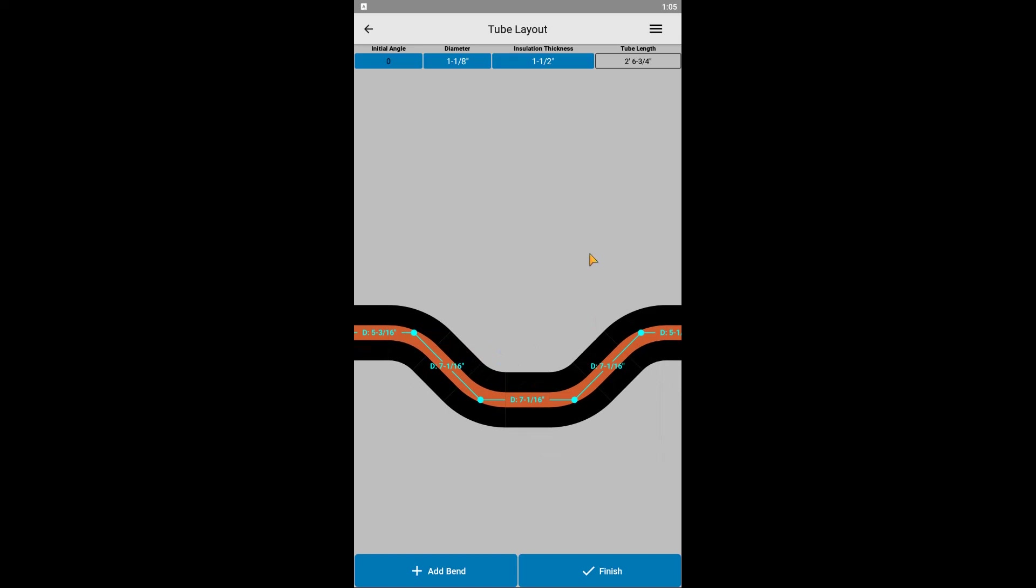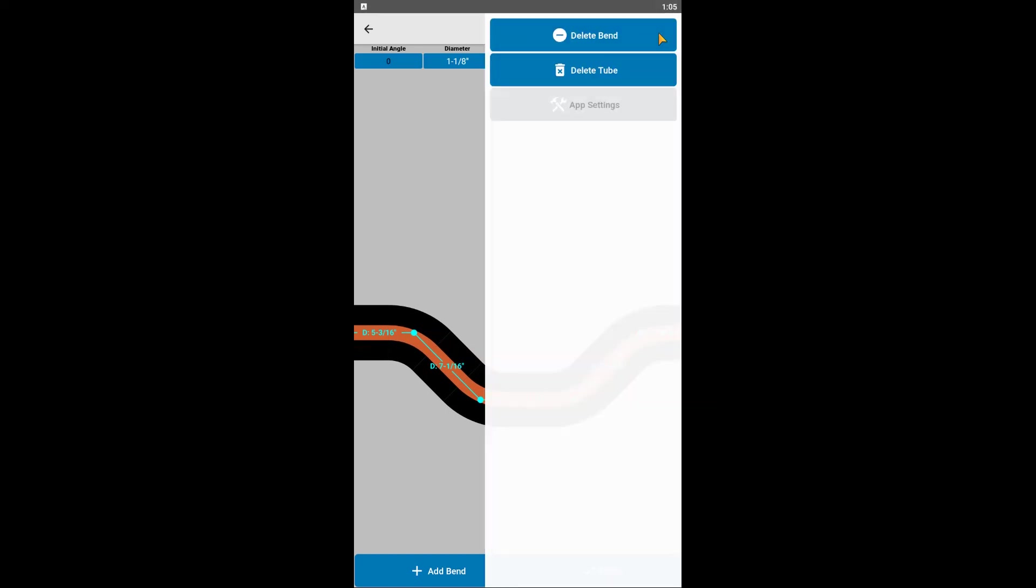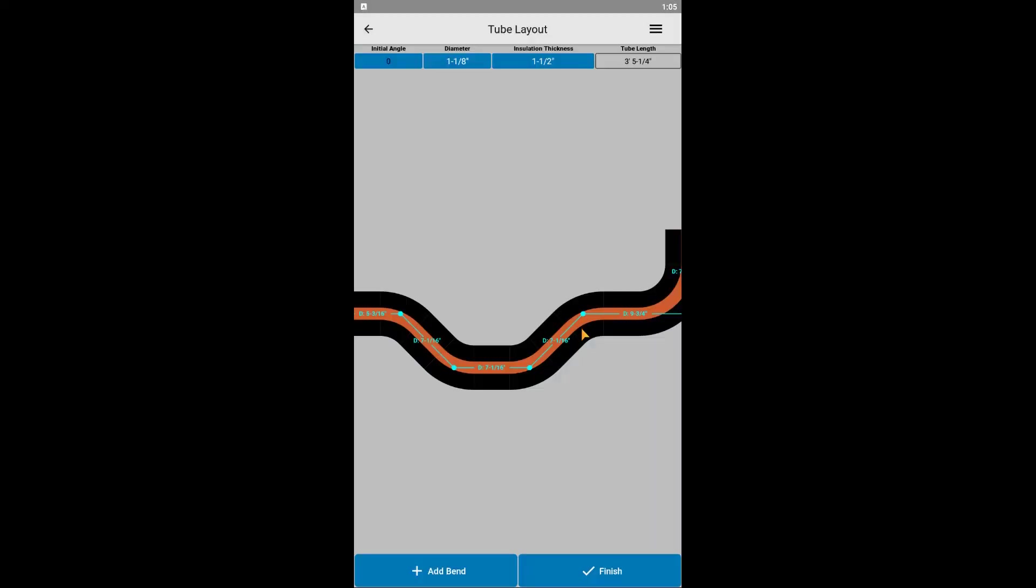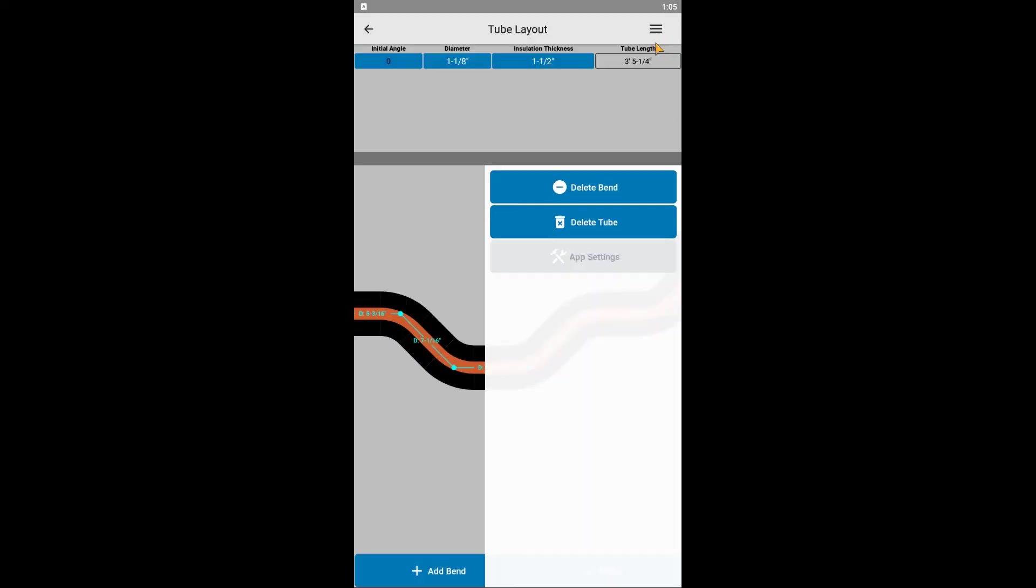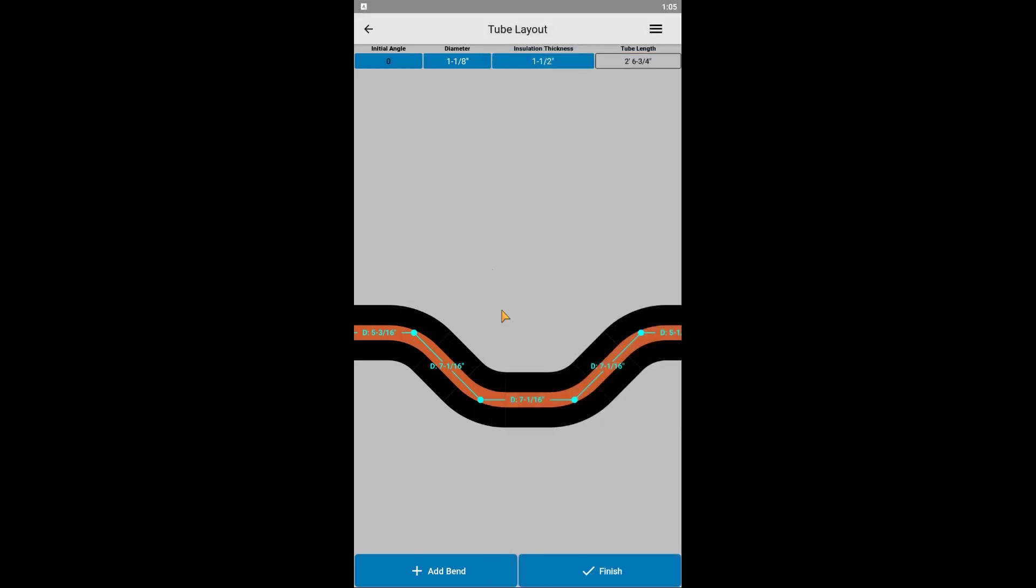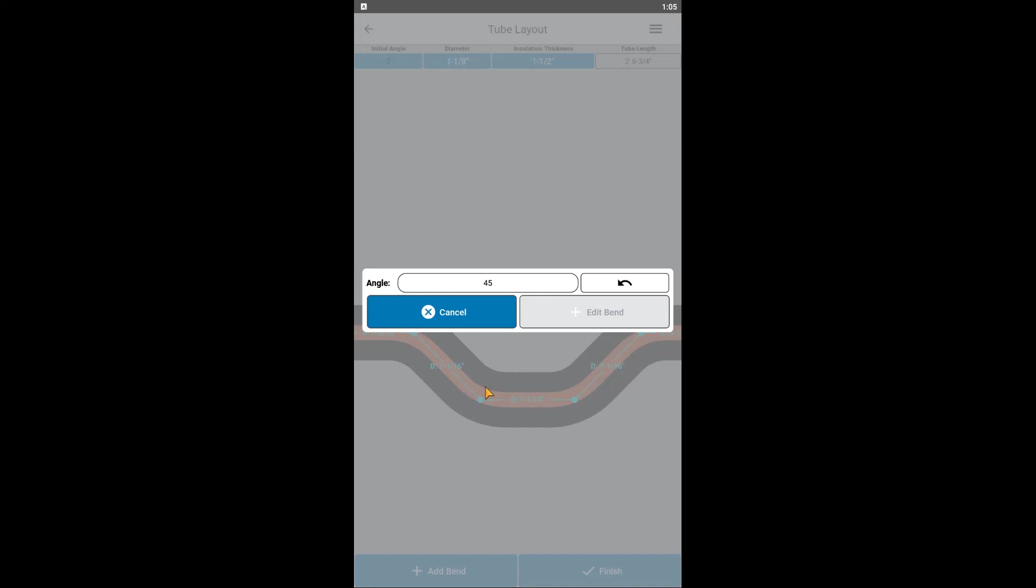If you ever need to start over with a blank slate, you can access the menu in the top right and select Delete To. If you accidentally added one too many bends, you can click Delete Bend to remove the most recently added bend. Let's say an angle was just entered incorrectly. To fix it, we can simply click on the bend that we want to update and either change the angle or direction. Please note that it's important to make these updates prior to the next steps of dimensioning the tubing.